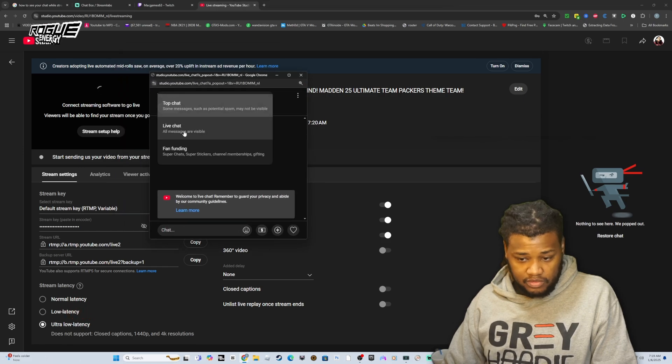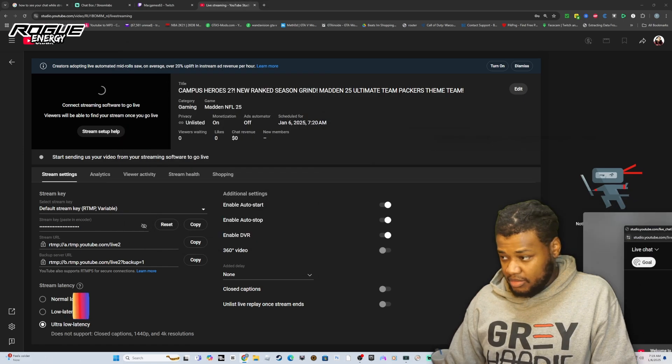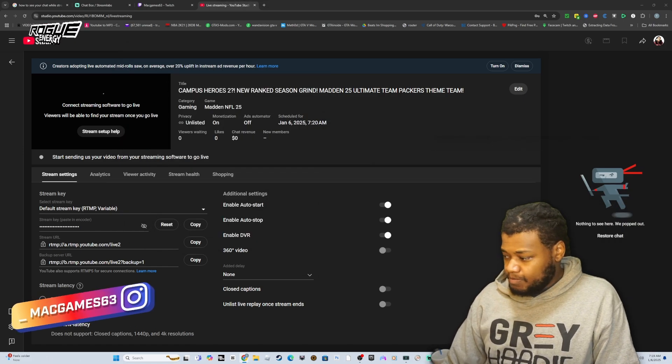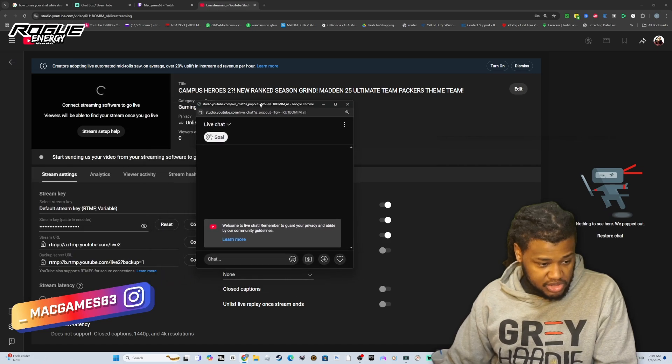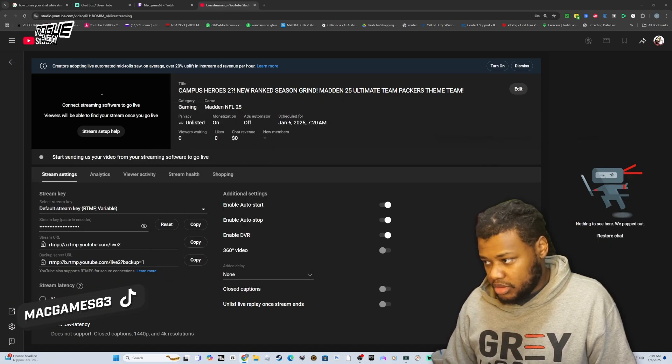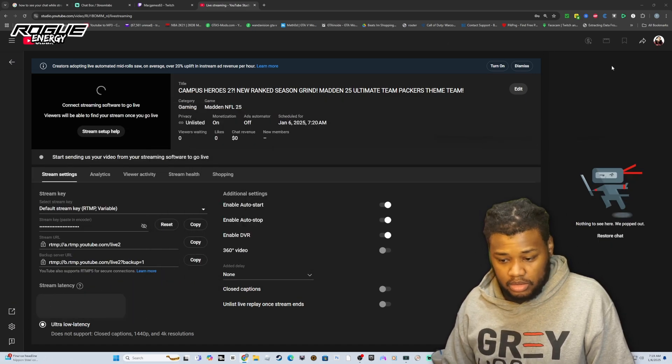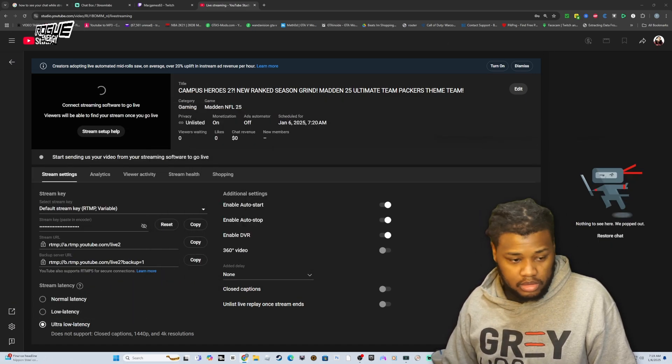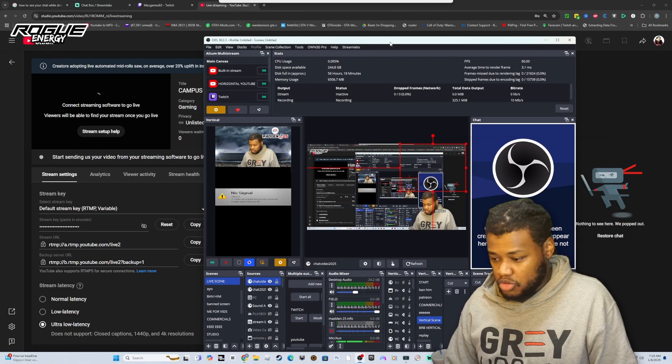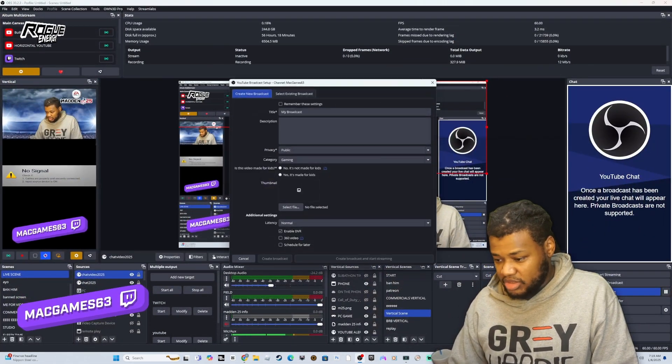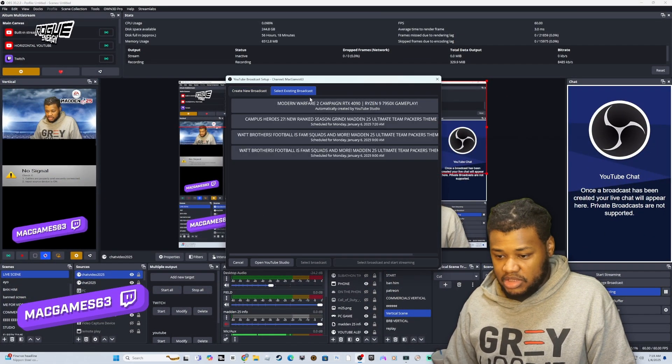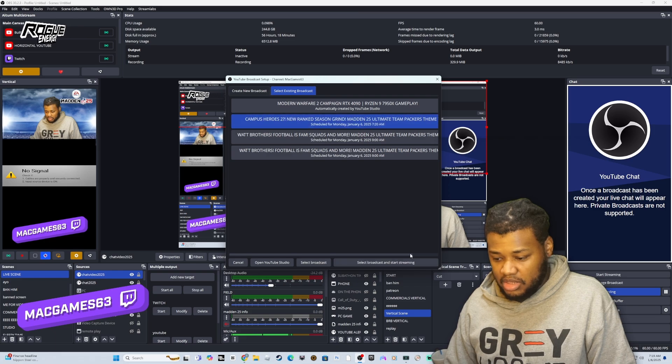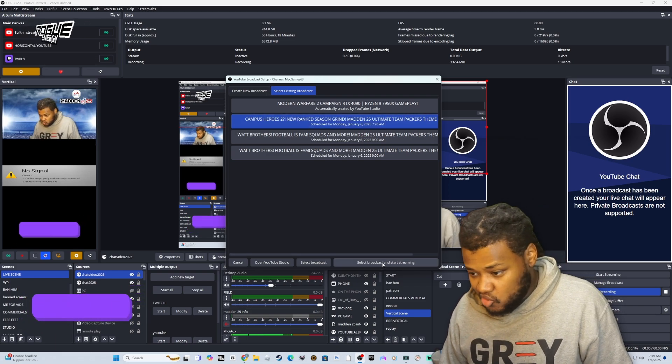There's the chat that you have. I have my chat, I just moved it to another screen. What you want to do is go here, right here, manage broadcast and select what I just set up right there. Select broadcast and start streaming.